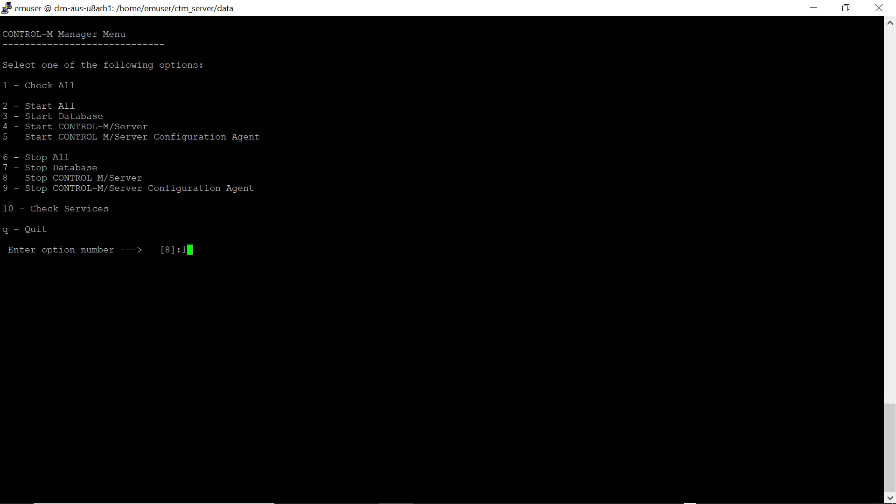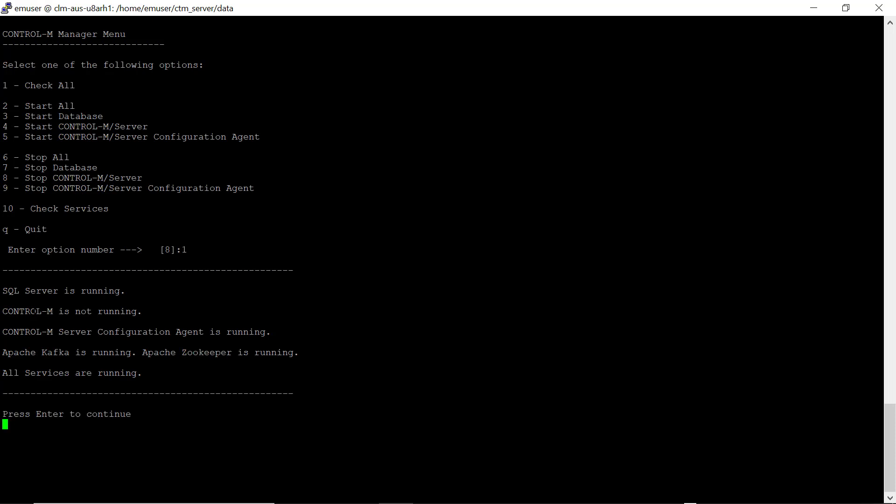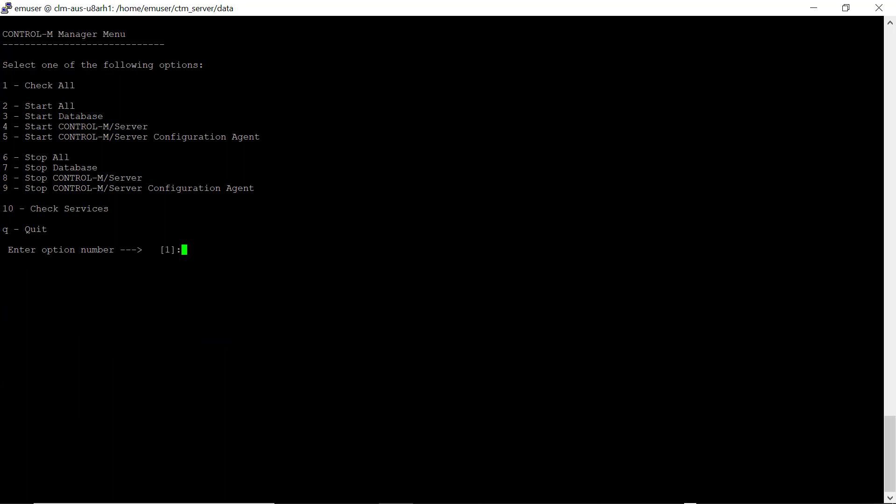Then check that the Control-M server is not running. Then option 4 to start Control-M server.